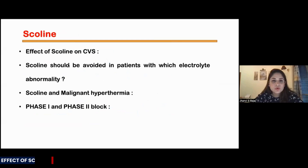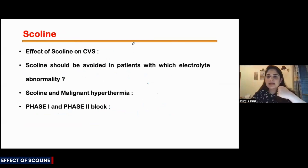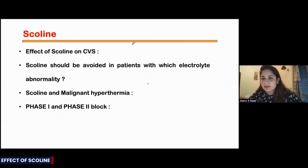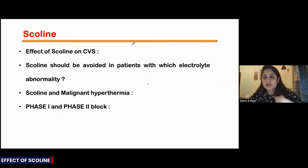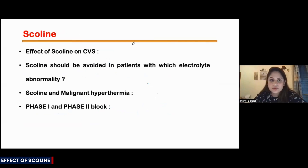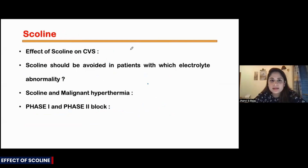What is the effect of scoline on the heart? When I give any drug, I am giving it into the blood, into the vein, so it is going to go everywhere. It is not just going to go to your neuromuscular junction — it will go to your heart, your brain, your kidney — so it is going to have some action there also. So what is the action of scoline on the heart?